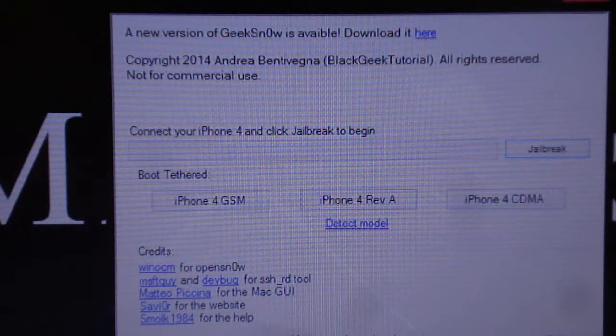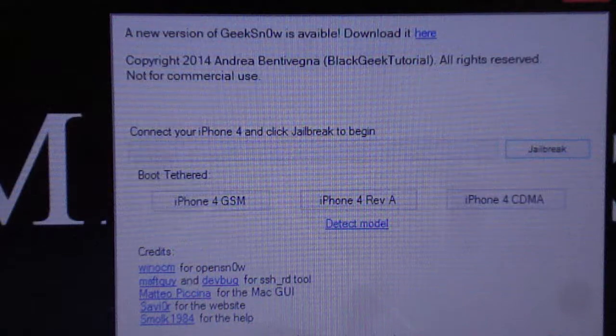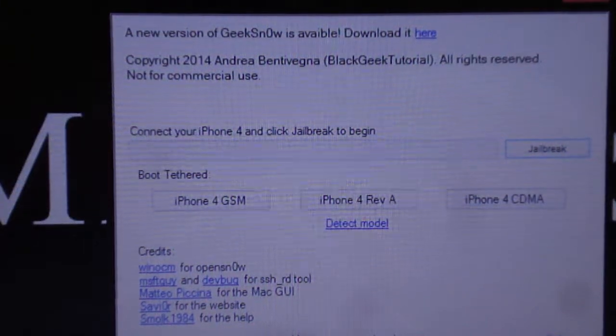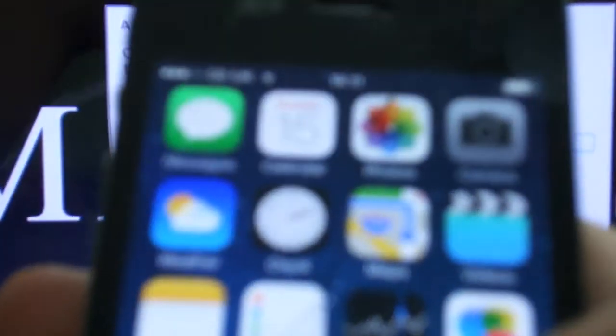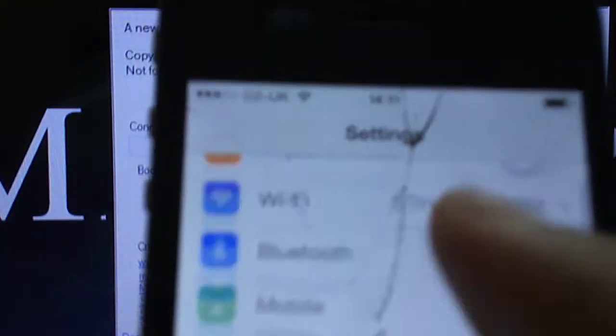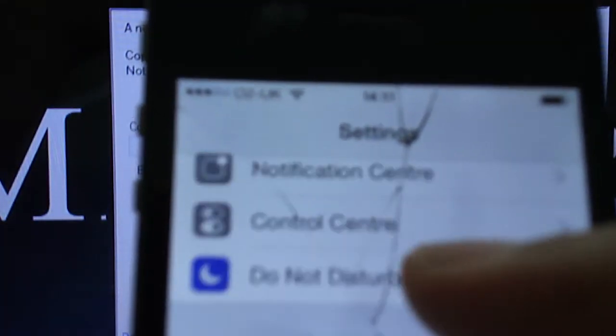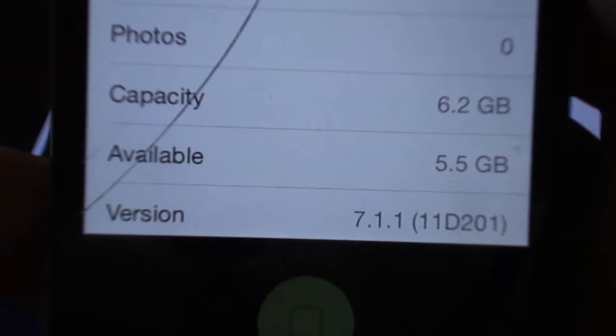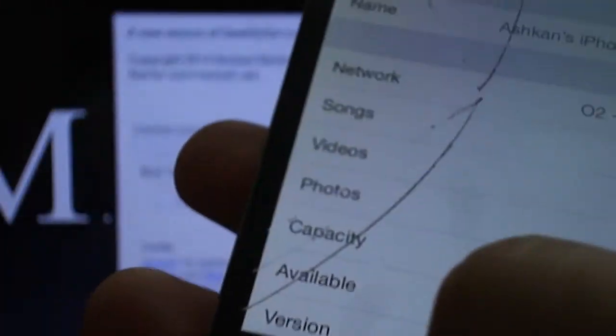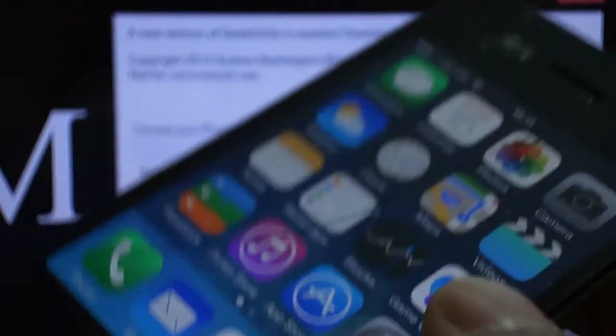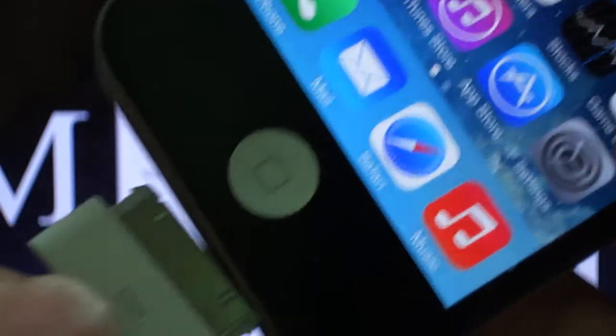And to get started, you're going to have to connect your iPhone 4, which should be running on iOS 7.1.1. I'll just show you now. As you can see, it is on 7.1.1. So once you have this, you're going to connect it to your PC.